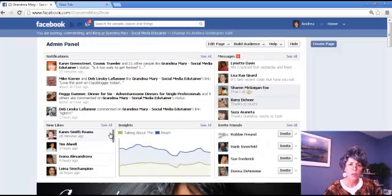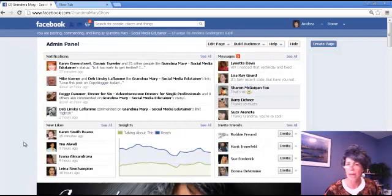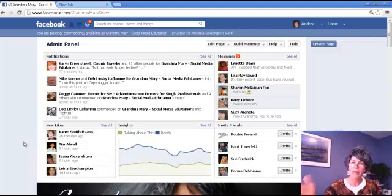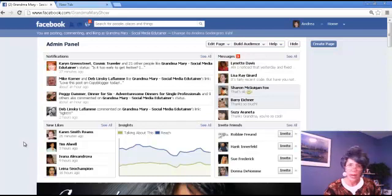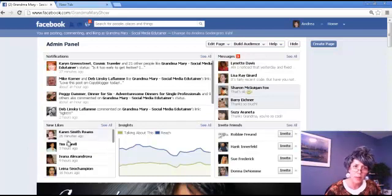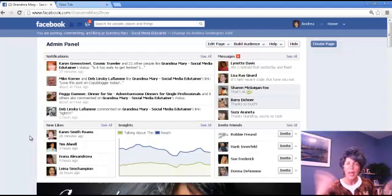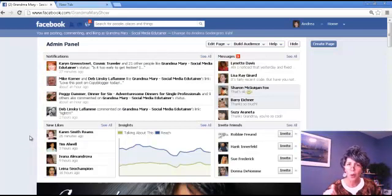So the easiest way to make someone an admin if you're having problems is to have them go unlike your page and re-like it. Then they're going to be the one that pops up first and you can easily click 'make admin.' So there you go — that's my easy trick on how to get an admin.